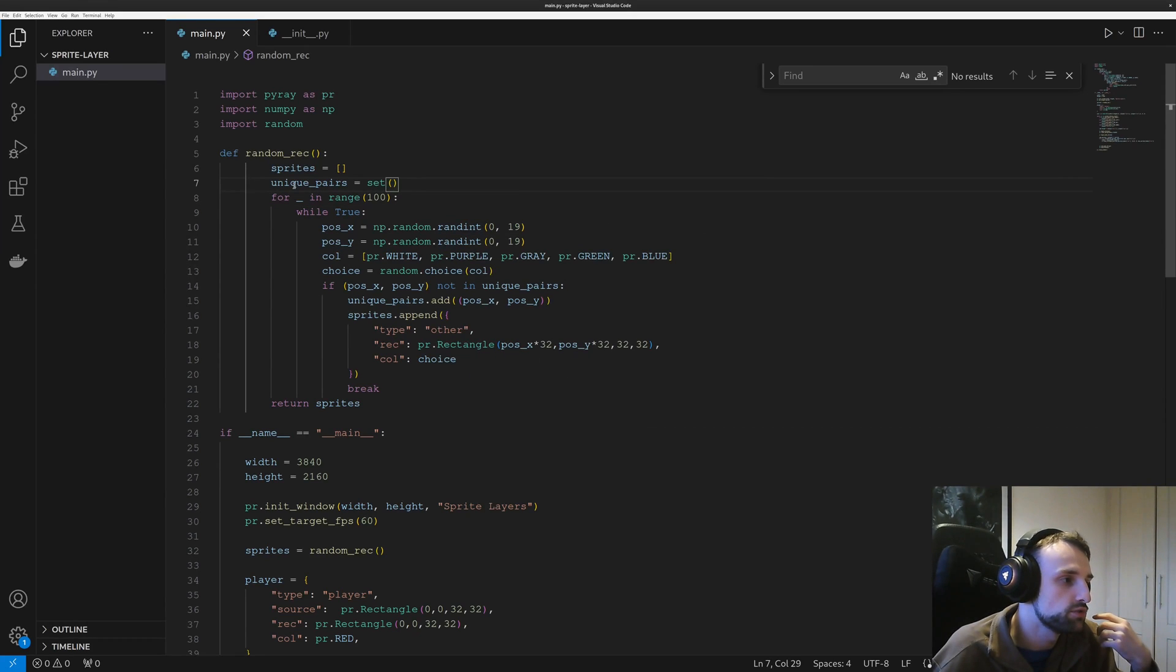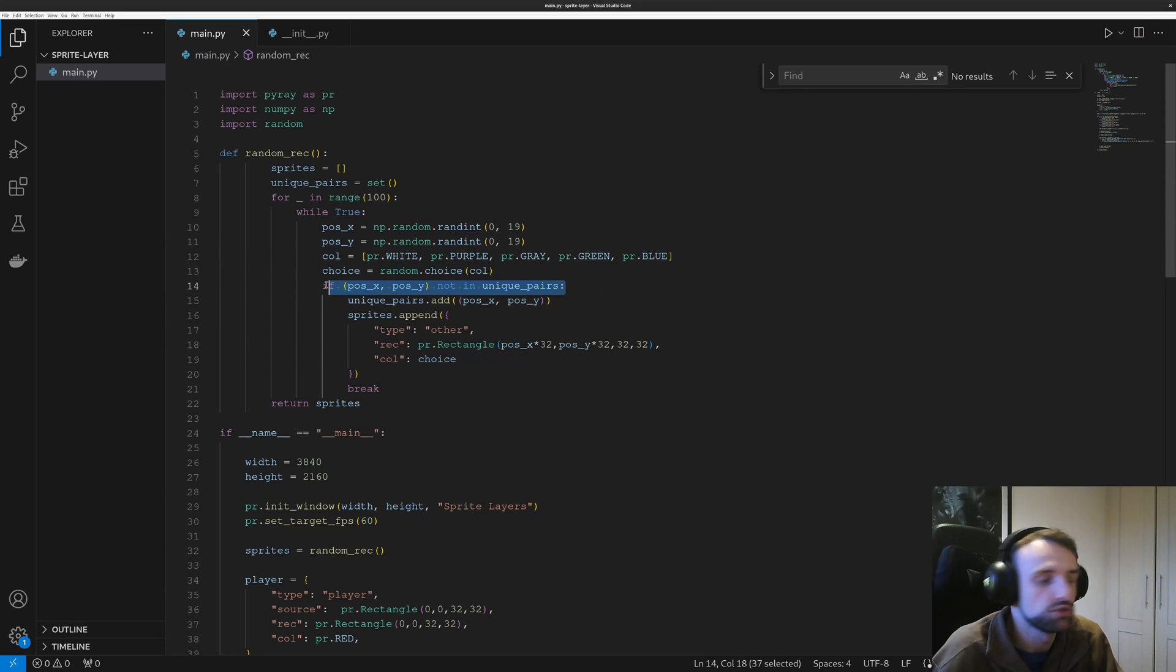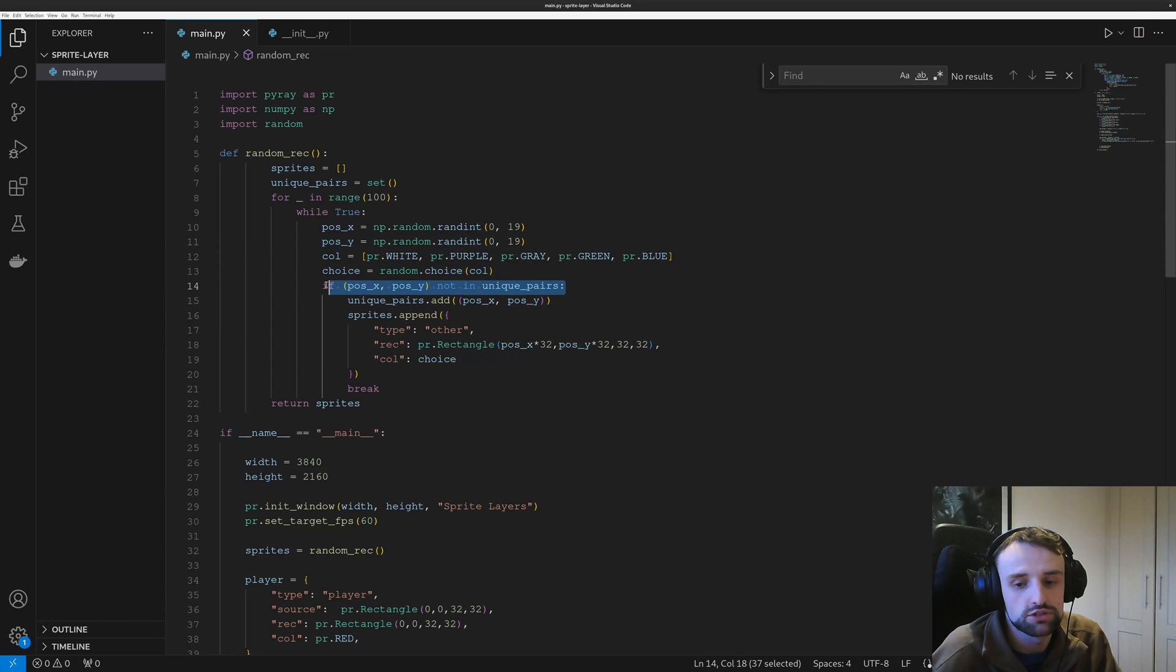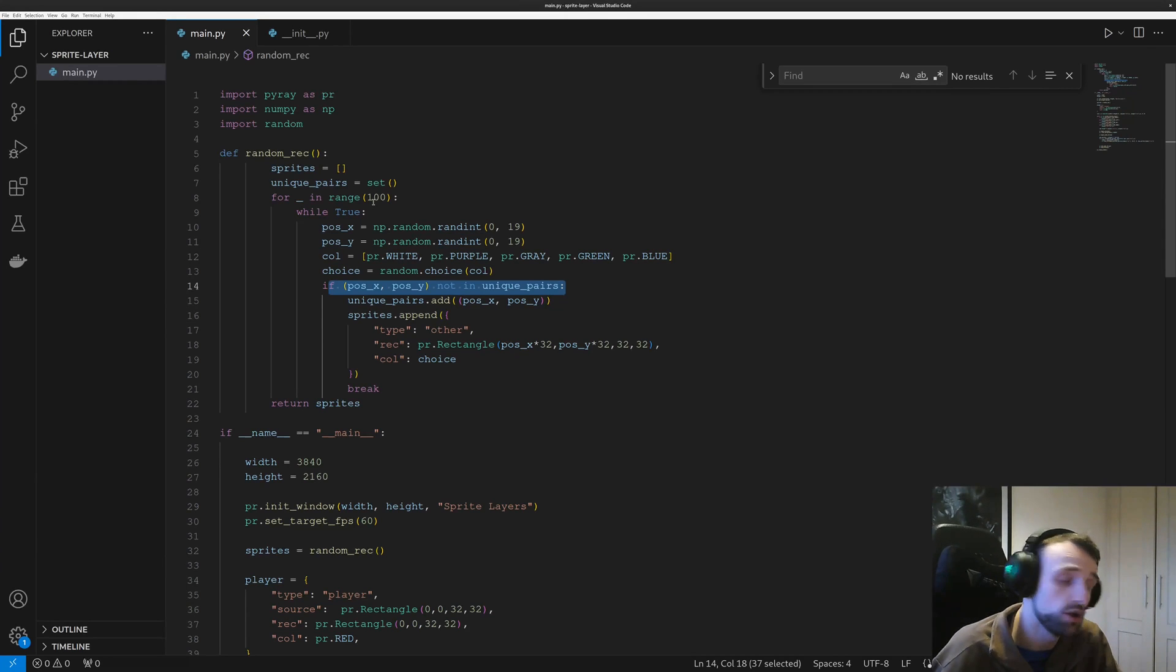And we also use the unique pairs, which is a random check, so it will go through and check if this position has not been taken, then generate it. If it has, retry. And so 100, which is quite a fair few amount of sprites.